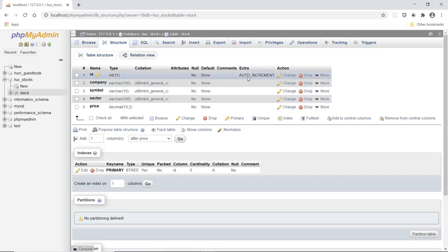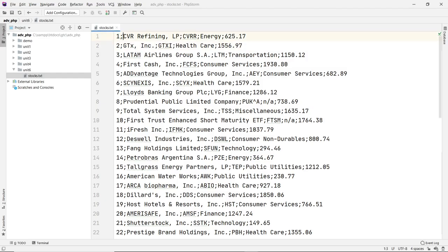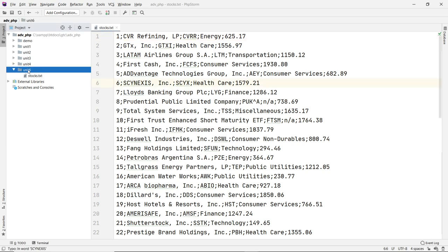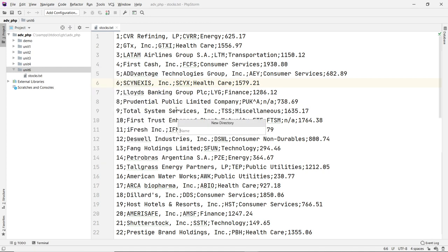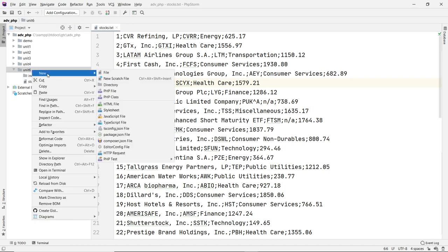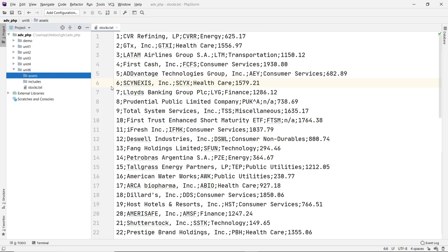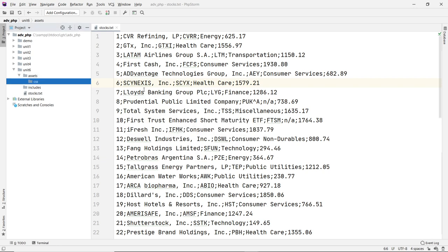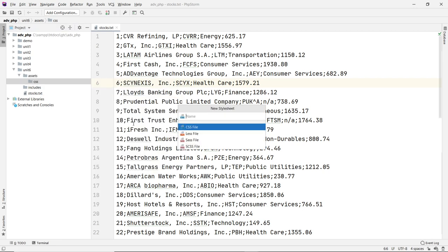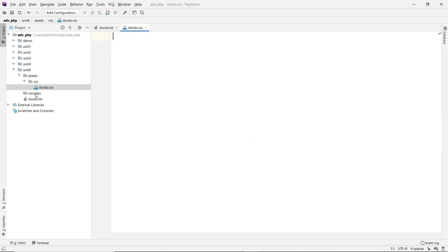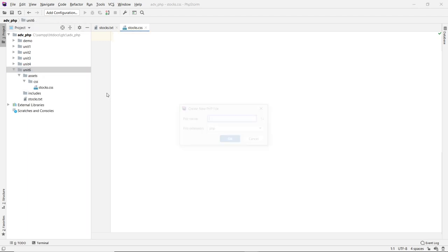Remember that our id is auto increment, so when we insert data with the code we're going to ignore the first field. Let's start creating our files. I'm going to create a directory called 'includes' for include files and another called 'assets' to store CSS and other stuff. Inside assets I'll create a CSS directory and a file called stocks.css. In the main folder we'll create the index file.